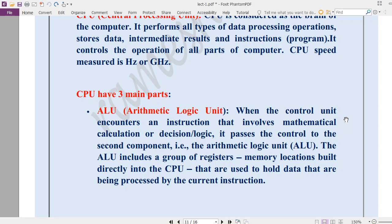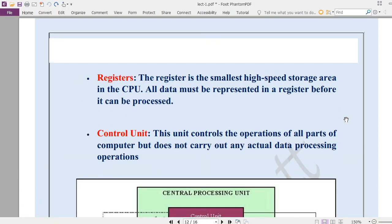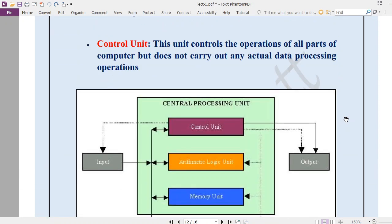The first part of the CPU is ALU — ALU stands for Arithmetic Logic Unit. All arithmetic and logic operations are performed by ALU. The actual processing of our computer is done by ALU. So when we say the CPU is processing our data, the actual processing is being done by ALU.